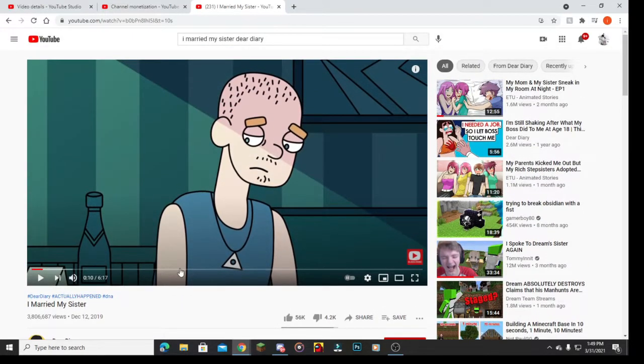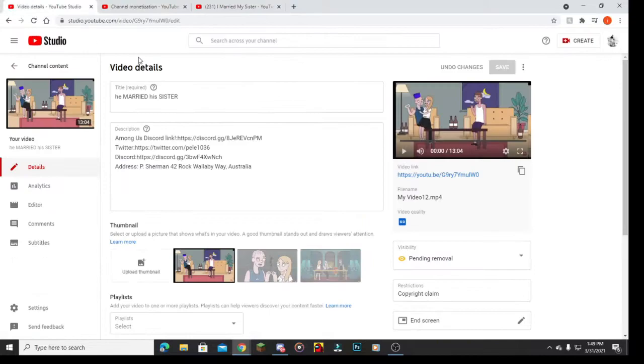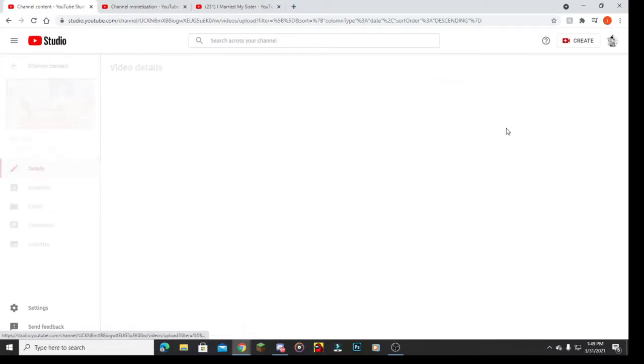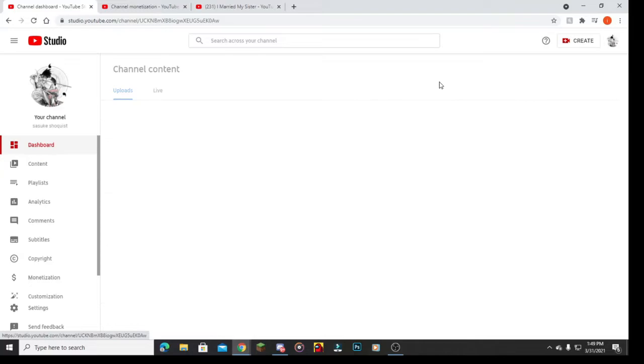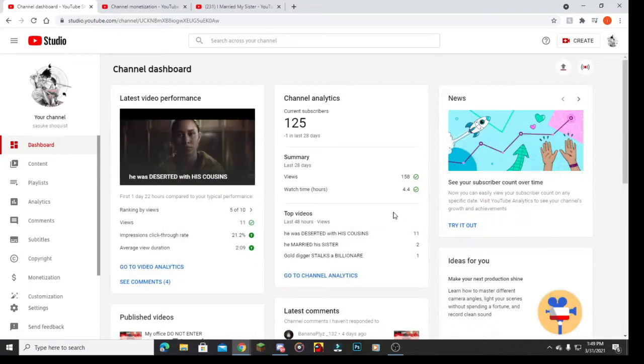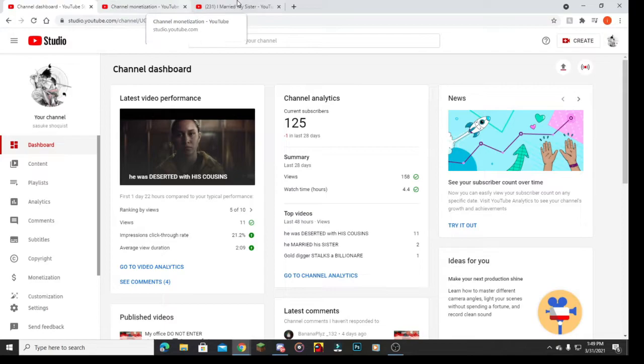Mind you, if we look how many subs I have, I have 125. This dude has tens of thousands of subs and is verified. So how in the hell did he do this?